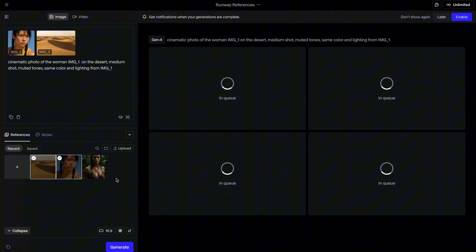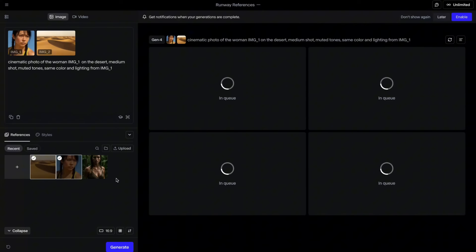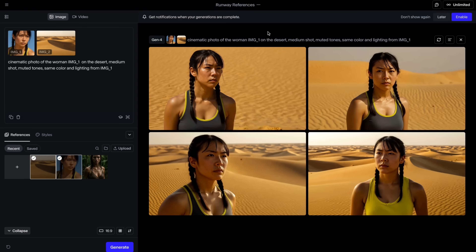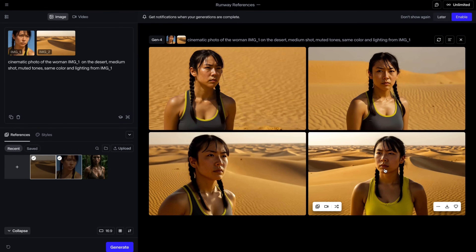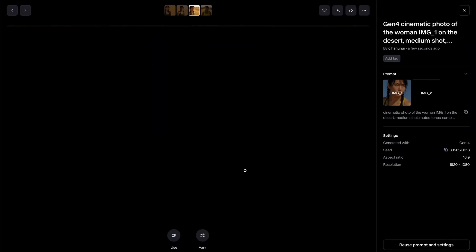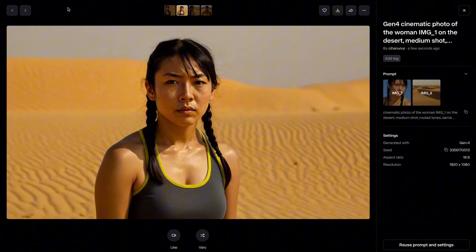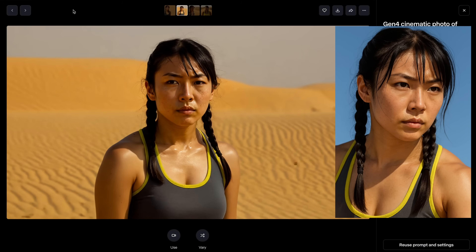Keep in mind that you can use a maximum of three references, which allows quite a lot of flexibility. You can use references for objects, clothing, multiple characters — even three characters. I will show you all of these cases one by one. And here, perfectly and consistently, my character is placed in the desert scene. This looks completely amazing, and the resemblance to my original image is really high. Very impressive.